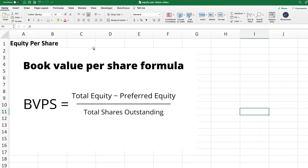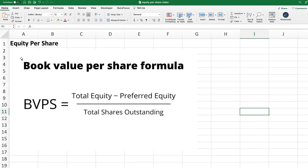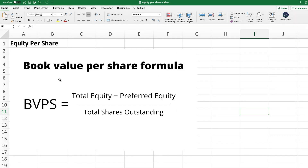The first thing you need to know about equity per share is that it is essentially the same thing as book value per share. The name is just a little bit different, but the formula and the calculation are exactly the same. I wanted to share an example so you could see that book value per share is the same as equity per share, and we're going to go through a practical example of applying the formula.